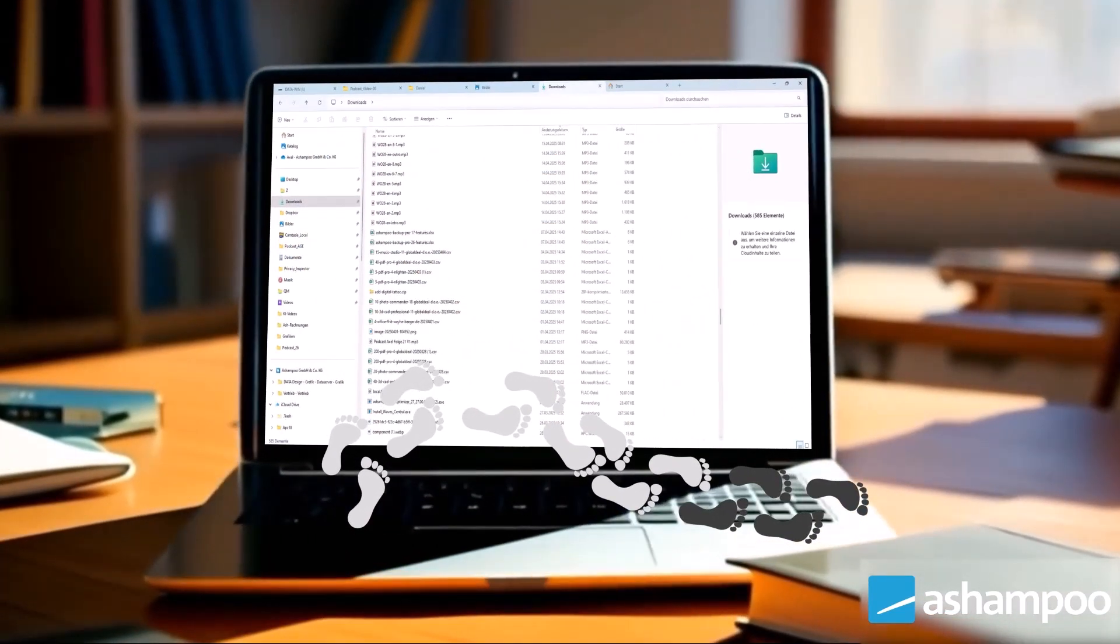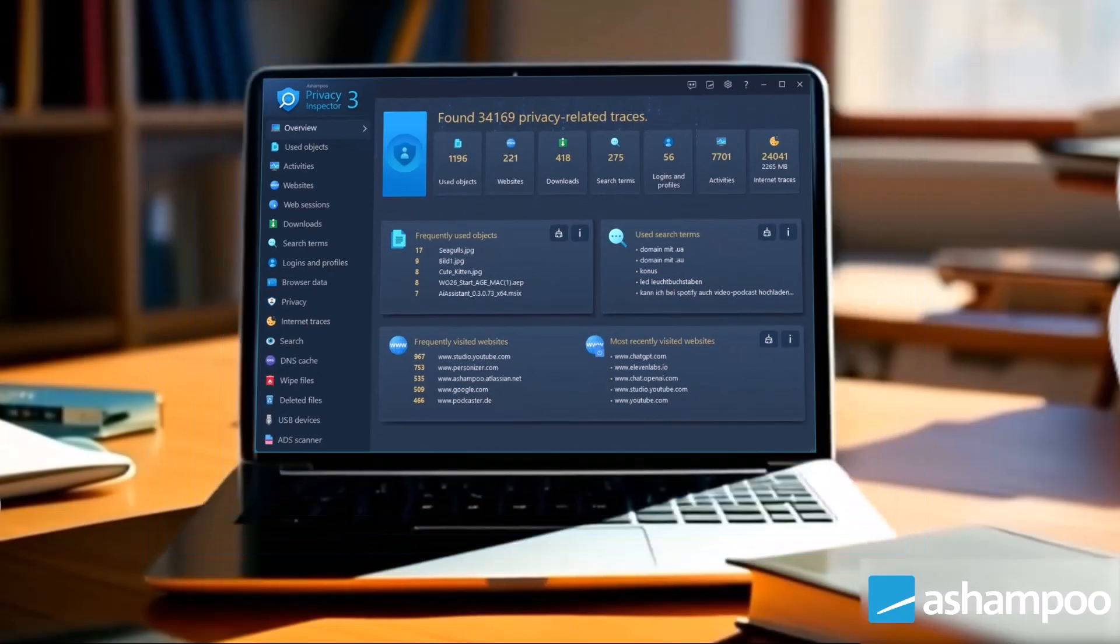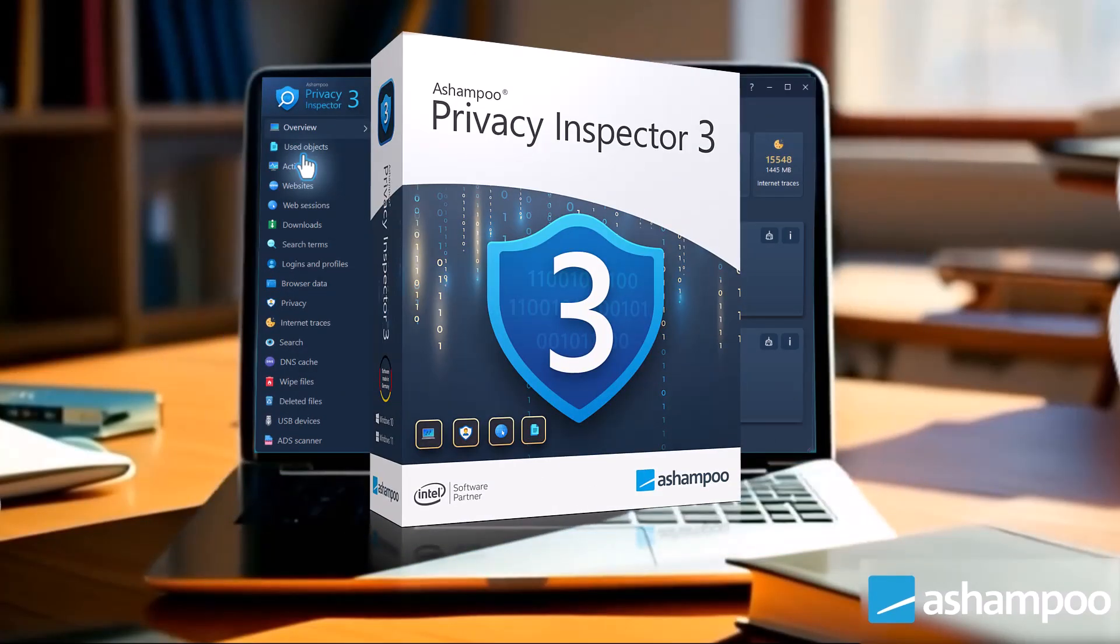Ashampoo Privacy Inspector 3 uncovers them all, faster and more thoroughly than ever before.